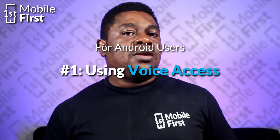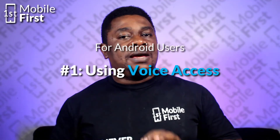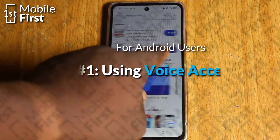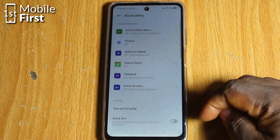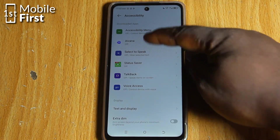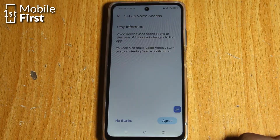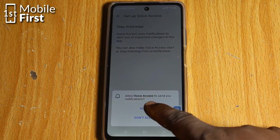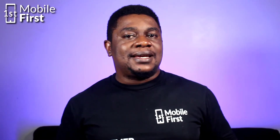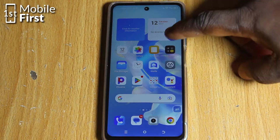Number one: Voice Access. This is an official Google app and it empowers users to interact with their Android phone solely through voice commands. First, download and install the Voice Access app from the Google Play Store. Grant accessibility permission for Voice Access, allow phone call permission, and enable always-on Google Assistant in the Google app settings.